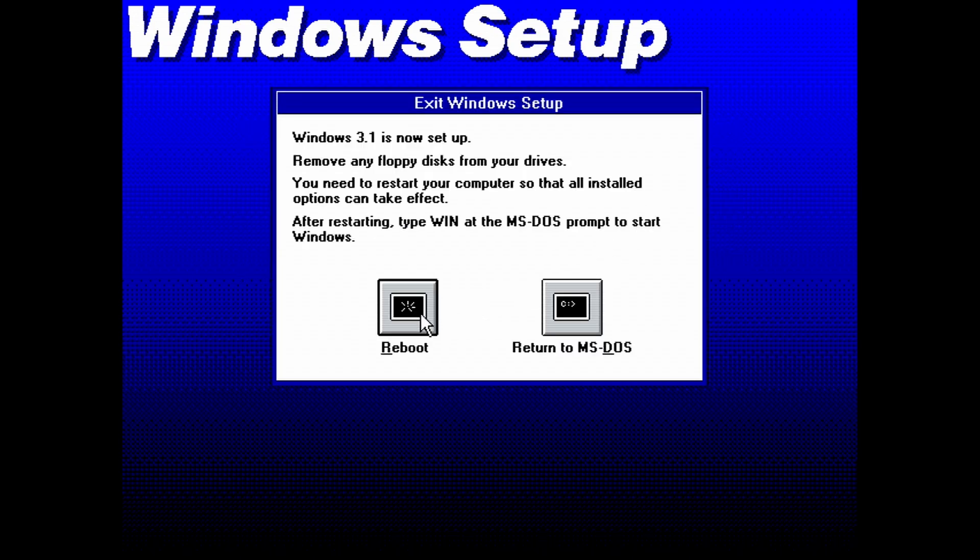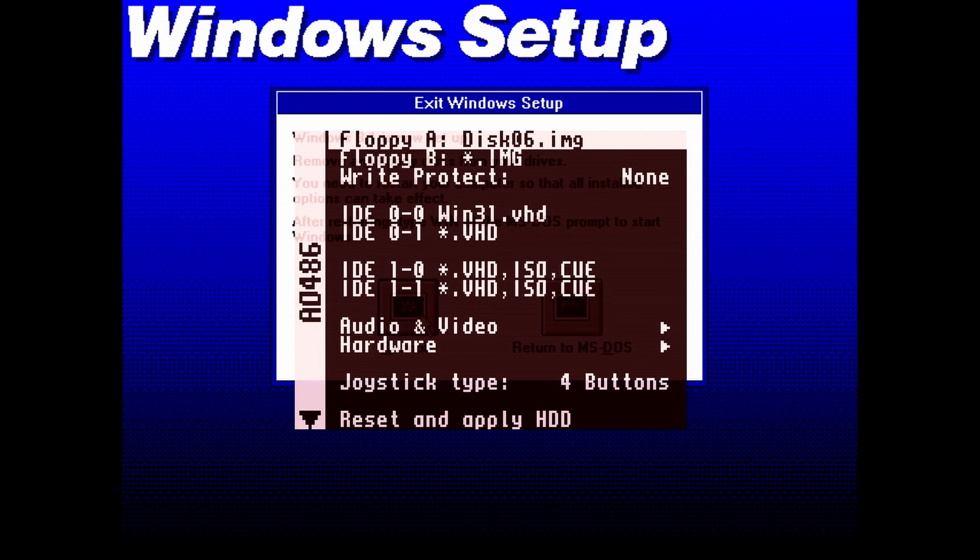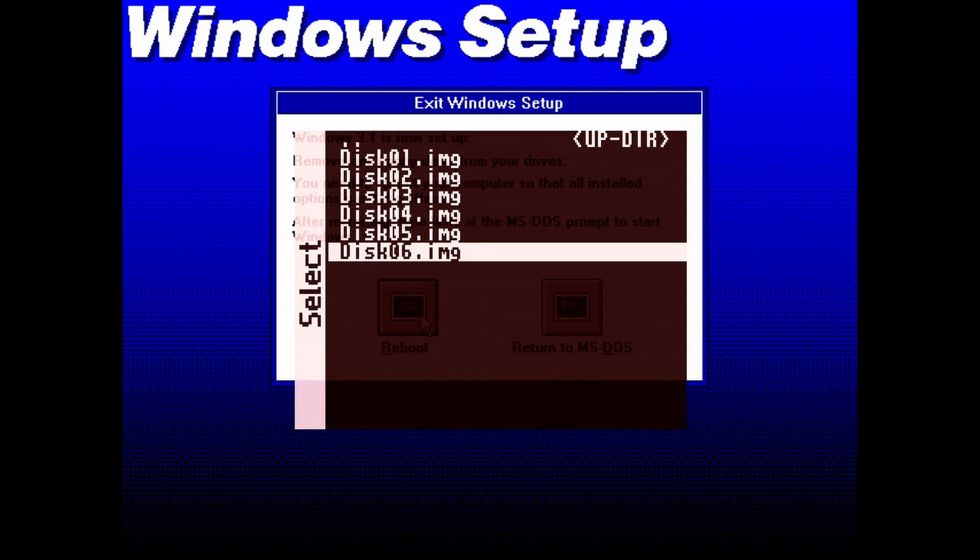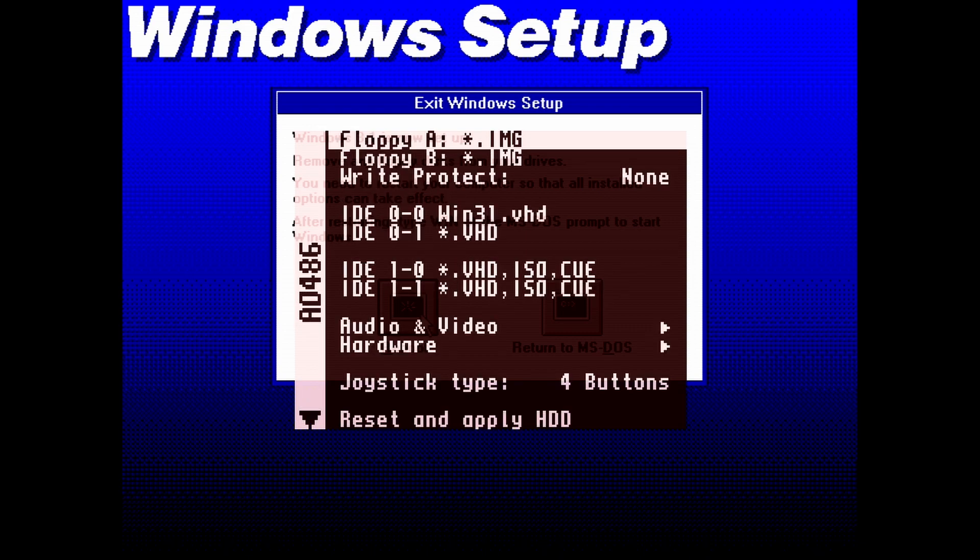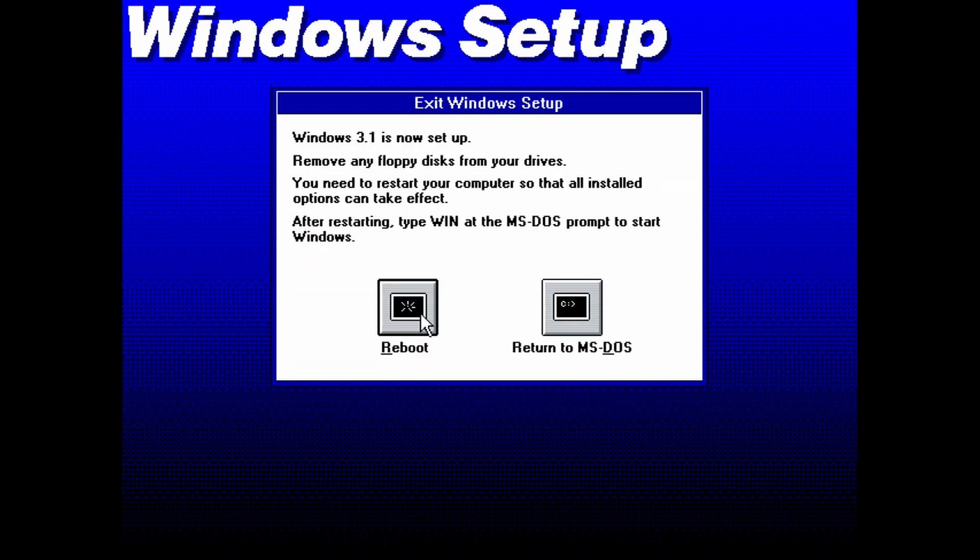But before we do, let's unmount the floppy disk image. Again, you unmount it by going to floppy A and then hitting backspace. Now choose reboot to restart AO486.